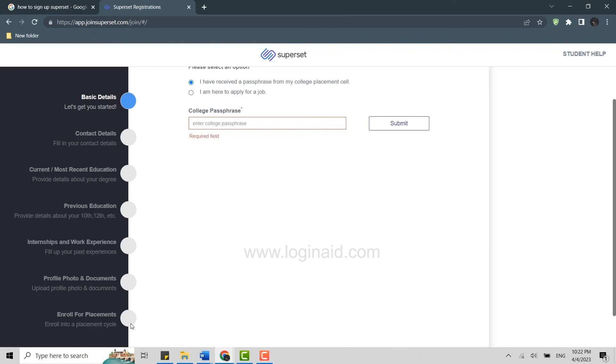The big thing you will need is a passphrase from your college placement cell in order to get your registration done. If the college has not provided you any such passphrase, you need to click on the link of recruitment opened by the college on their official site. That link will directly bring you to the registration page from where you can complete your registration.